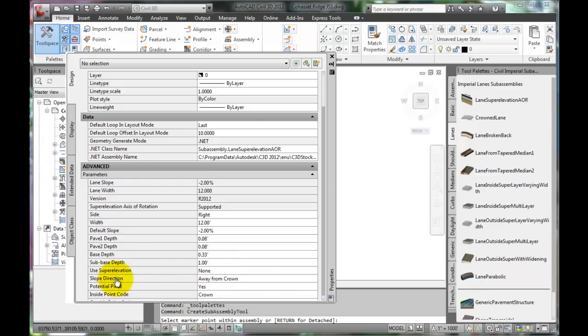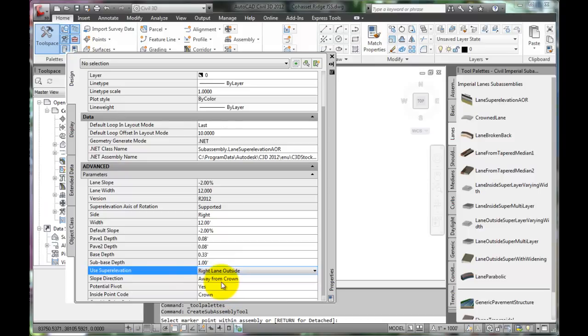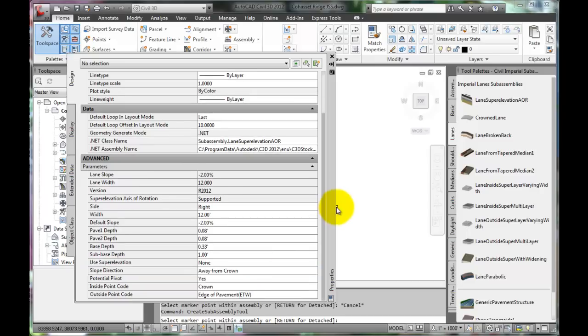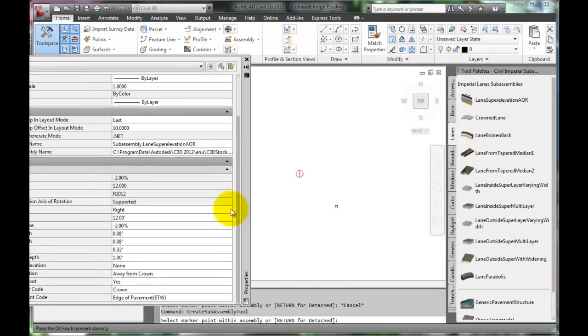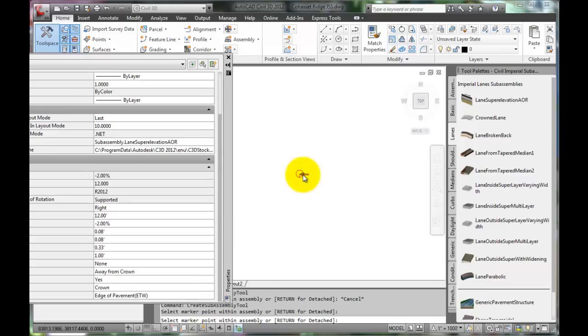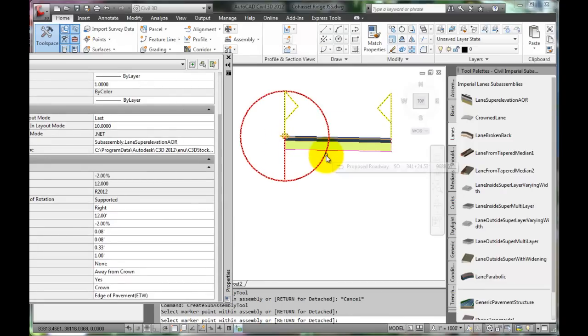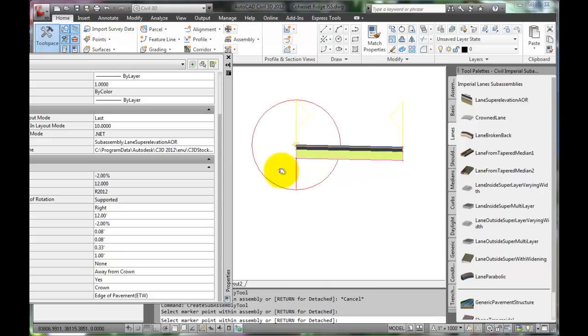Choose to use the super elevation of the right lane outside. All the other defaults should be just fine. Move the property window off to the side and click the centerline point. Civil 3D places a lane to the right of the centerline.